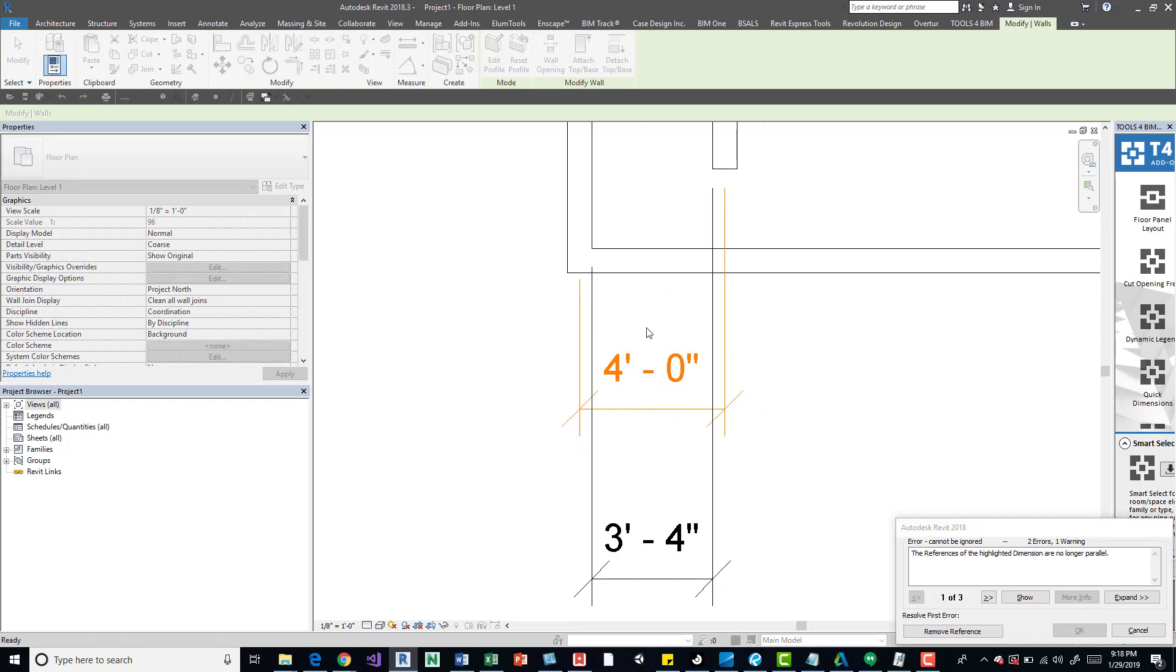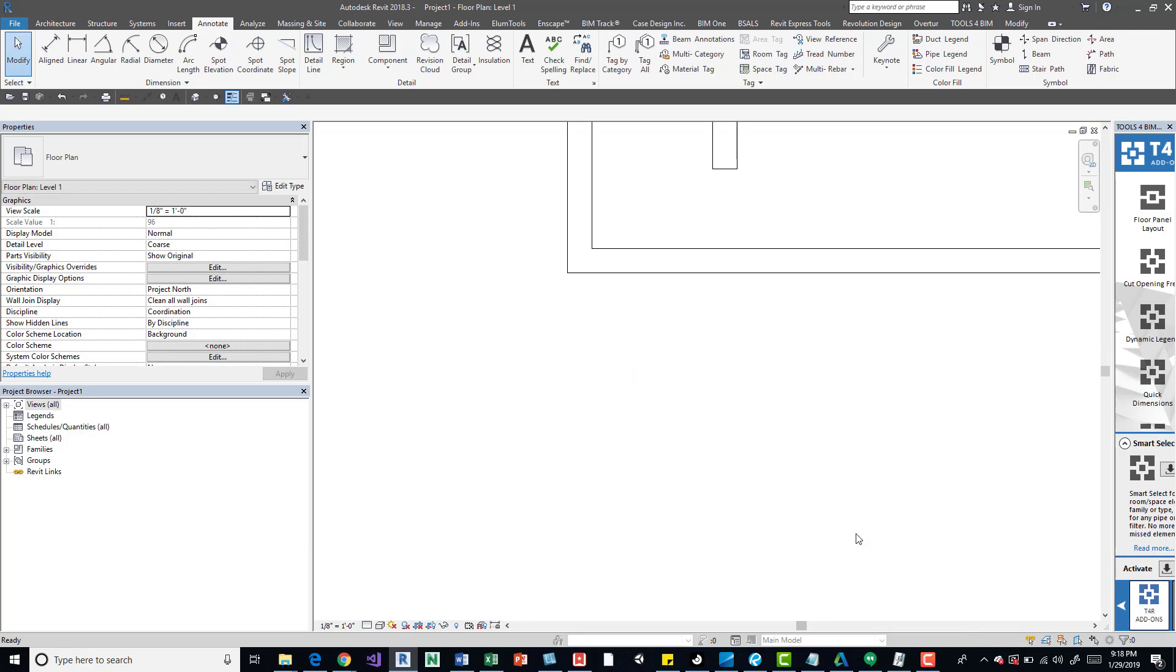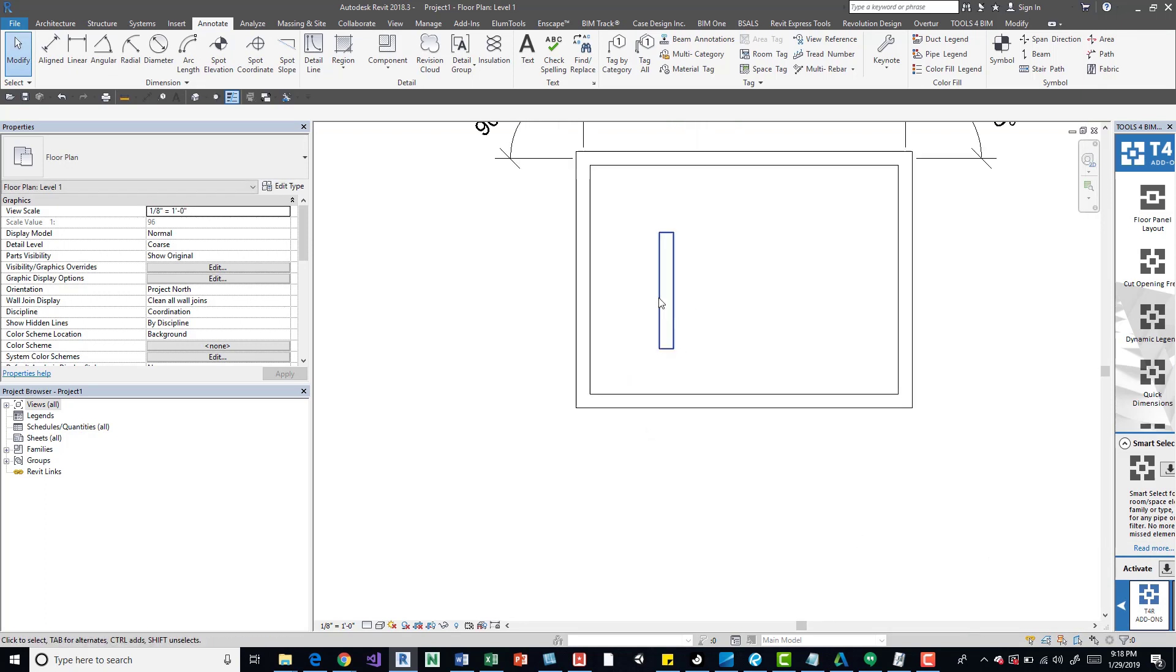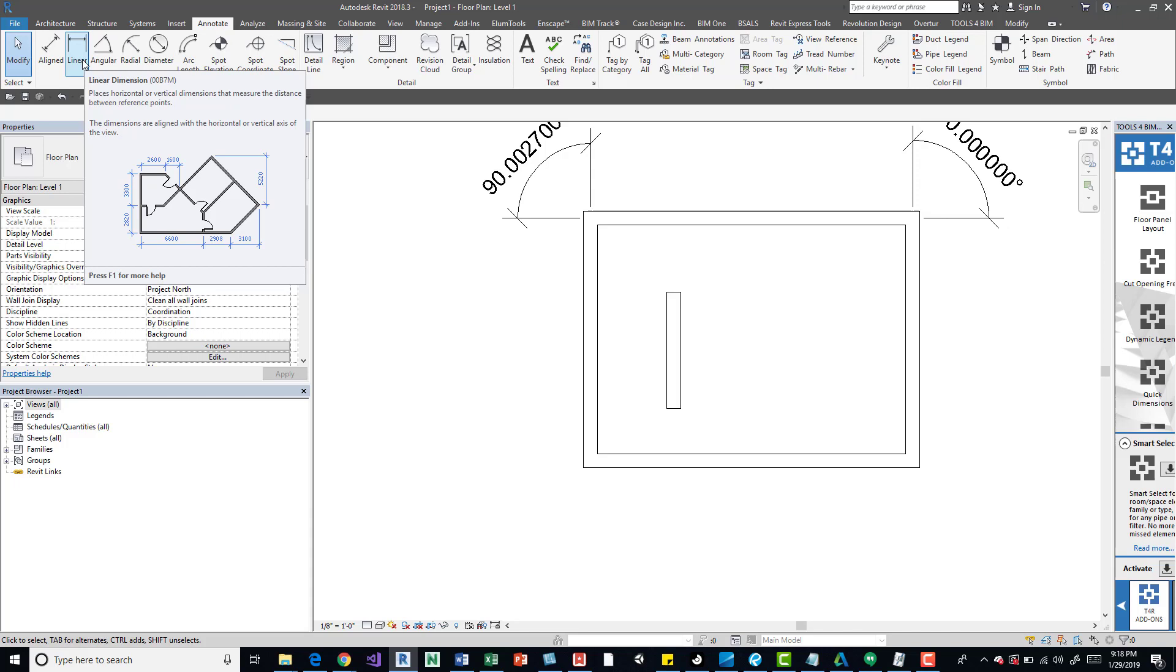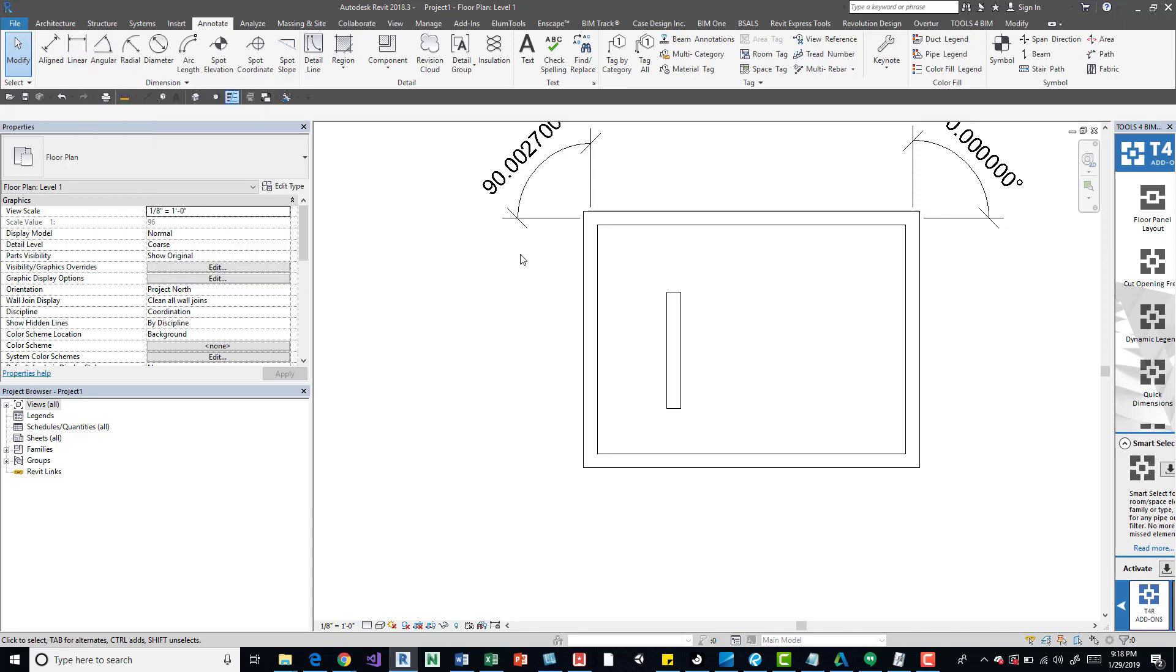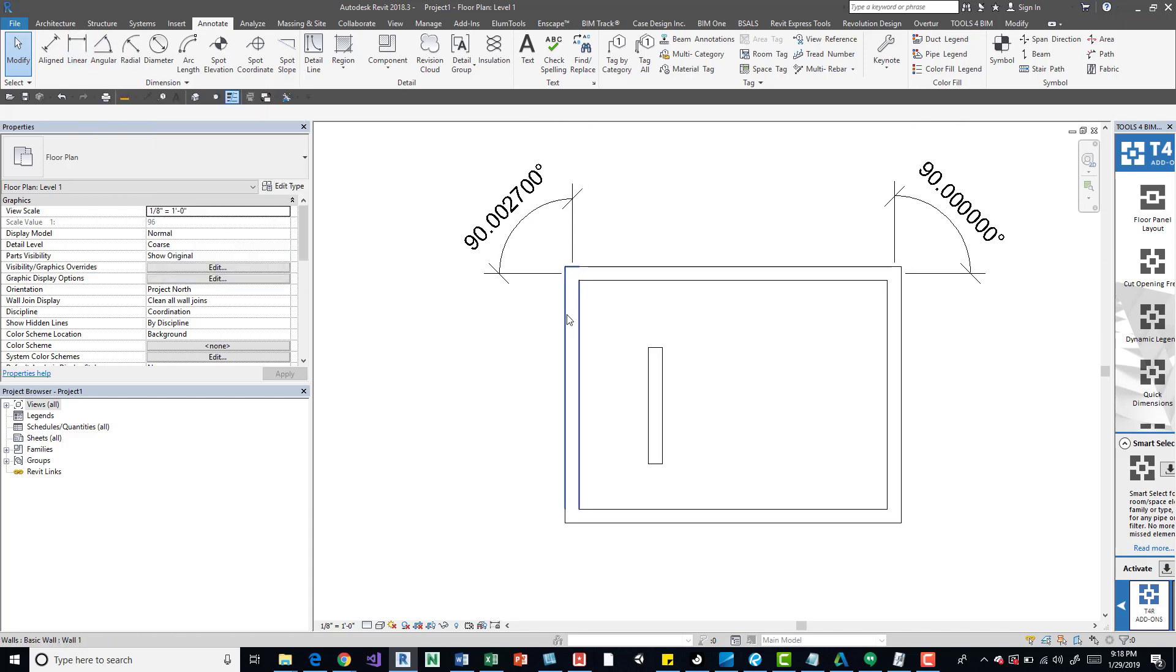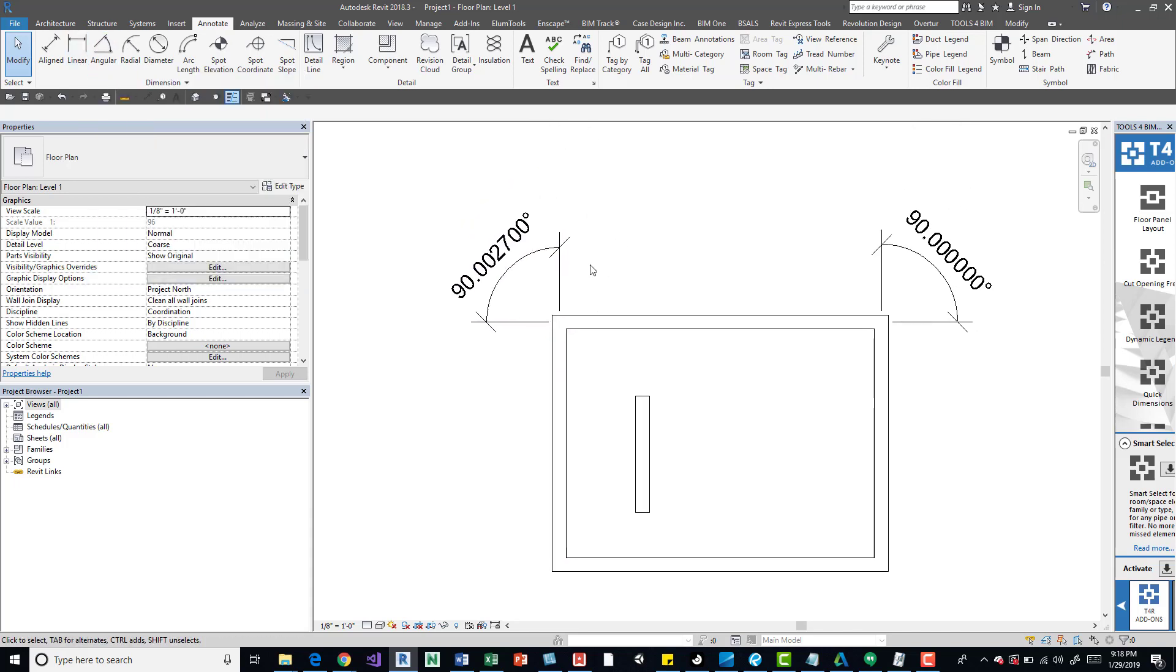But you are going to get these errors again because technically these dimensions aren't parallel anymore. So we remove the references, we can then place maybe a linear dimension on there, or if that's it, then nothing else.